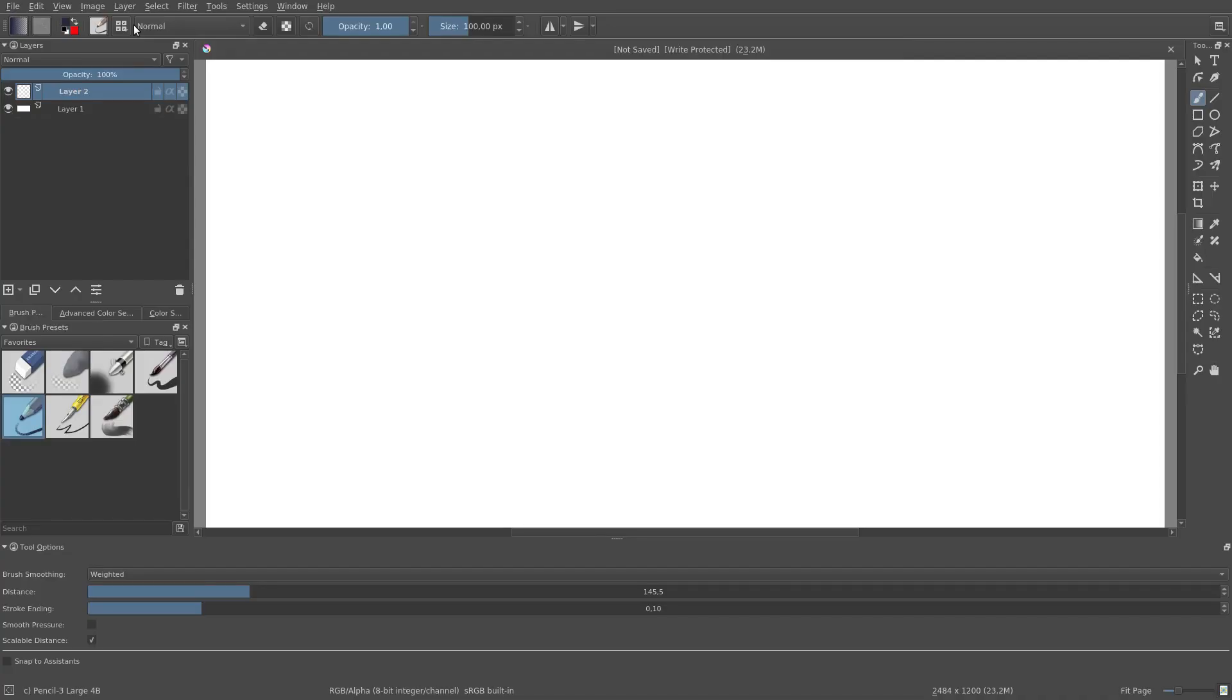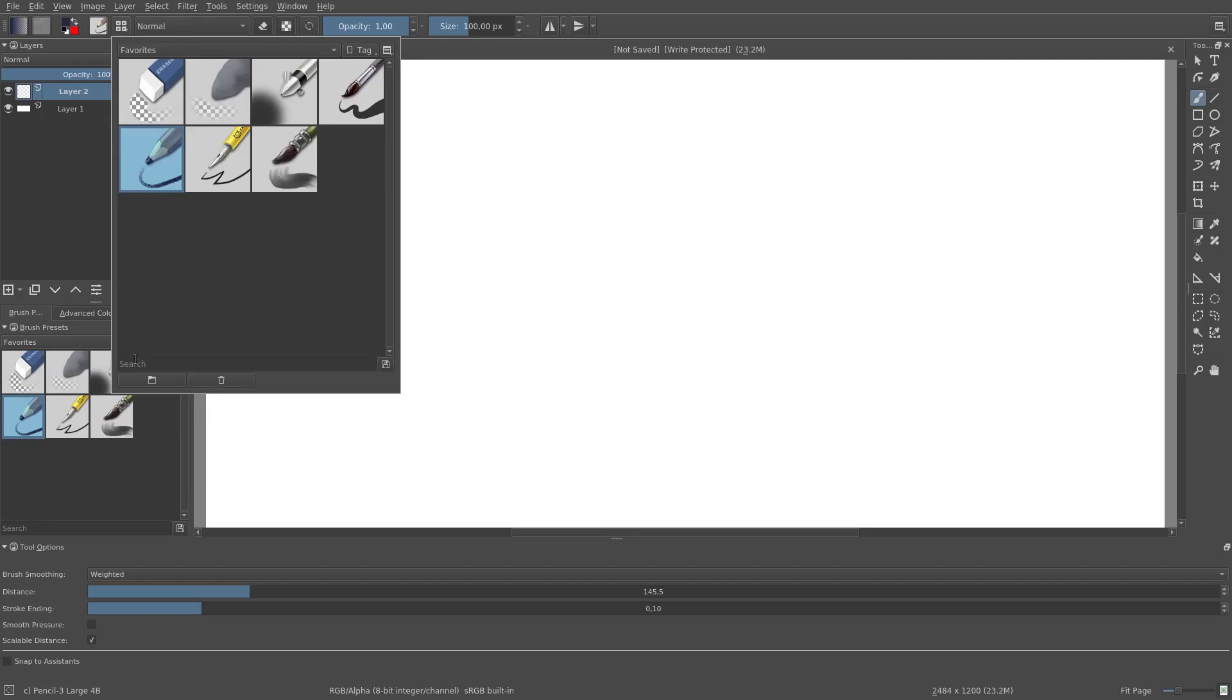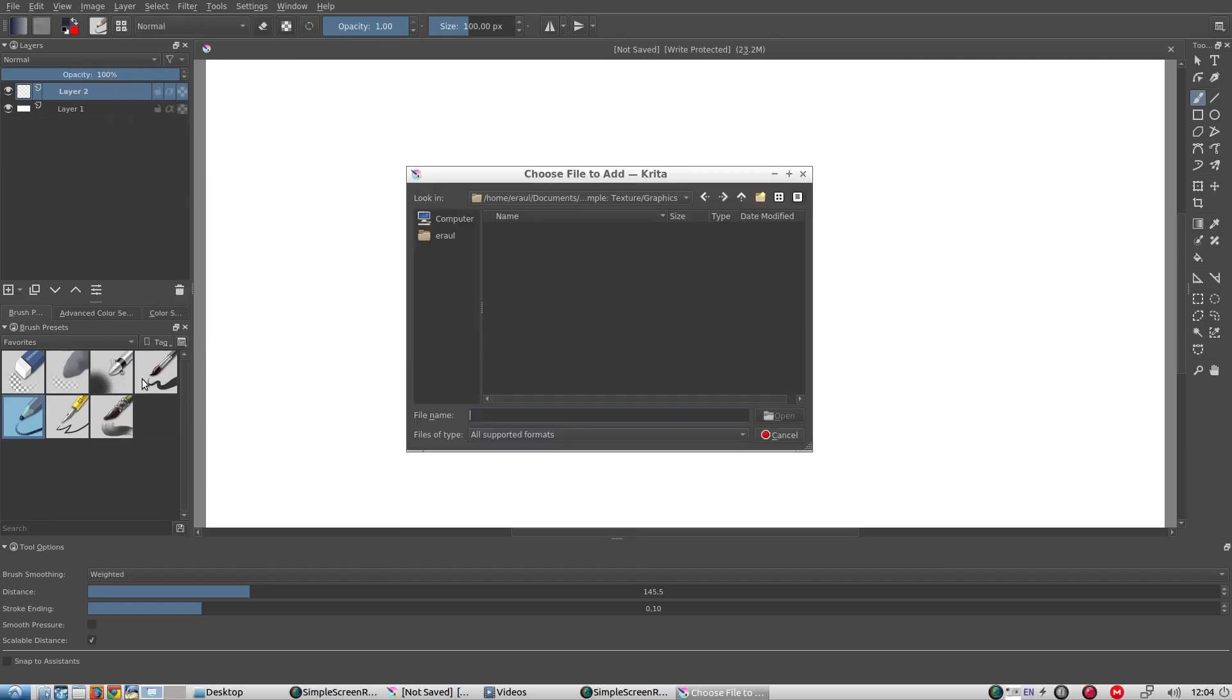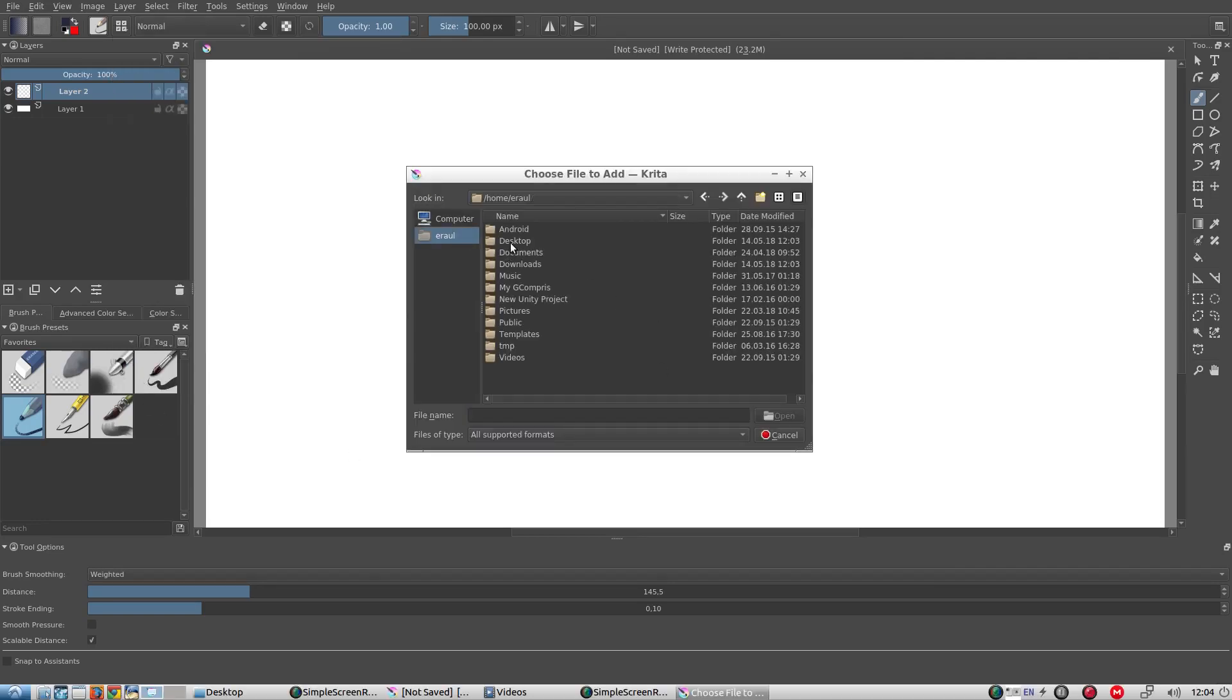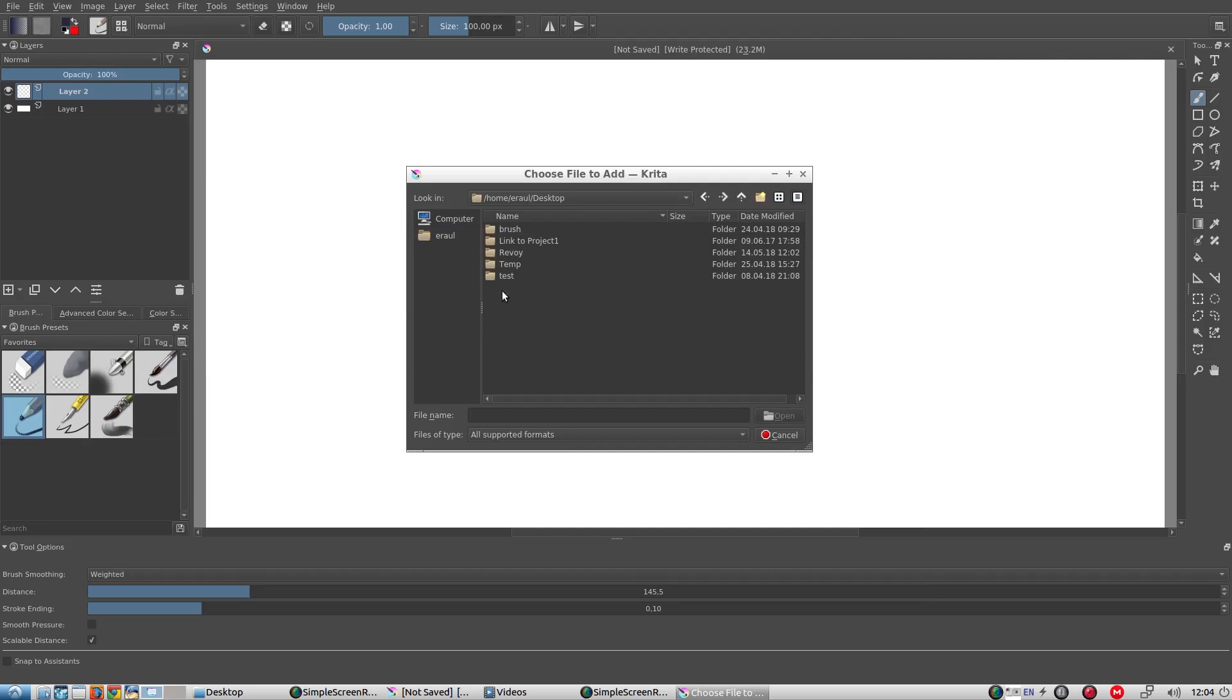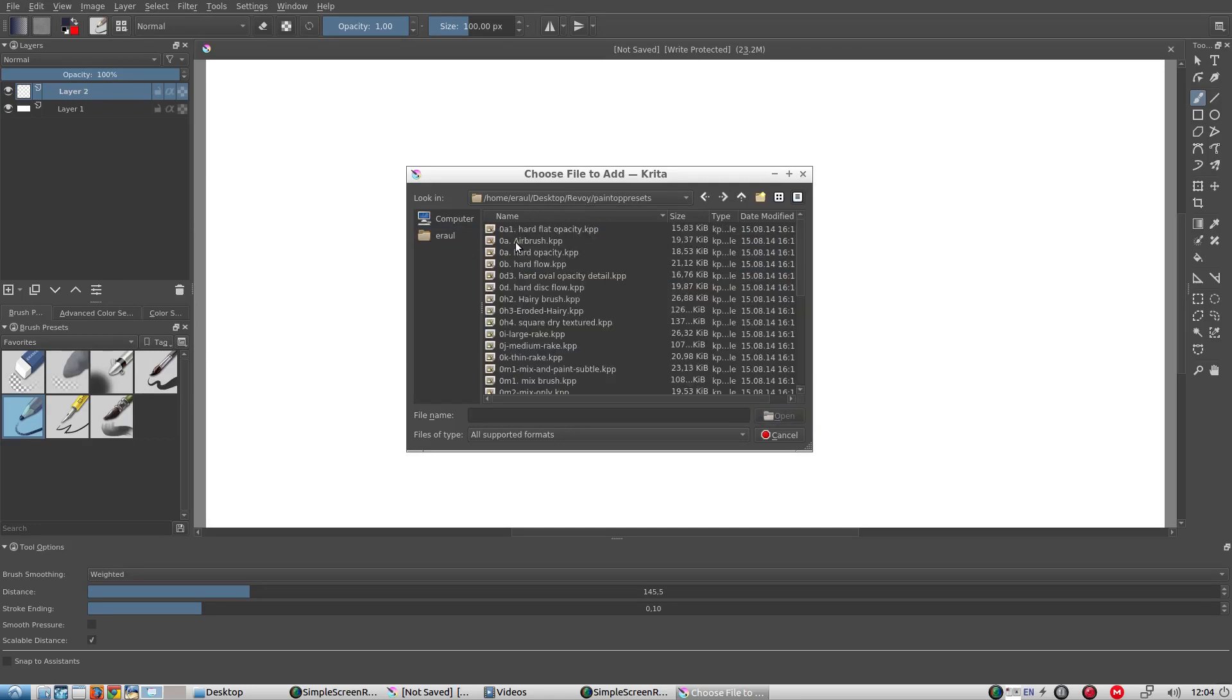We can import these brushes one by one using this button. We only need to import the preset file which is a .kpp file.